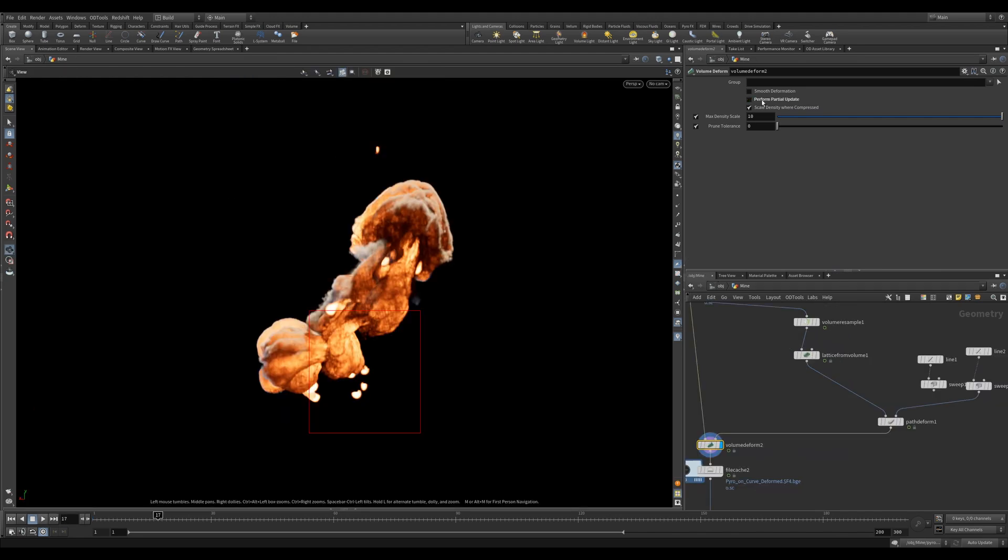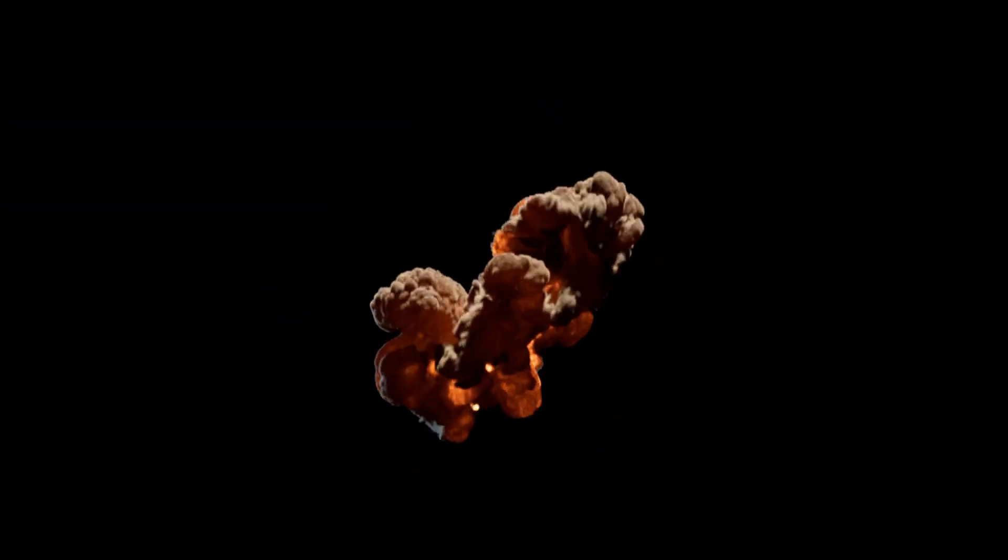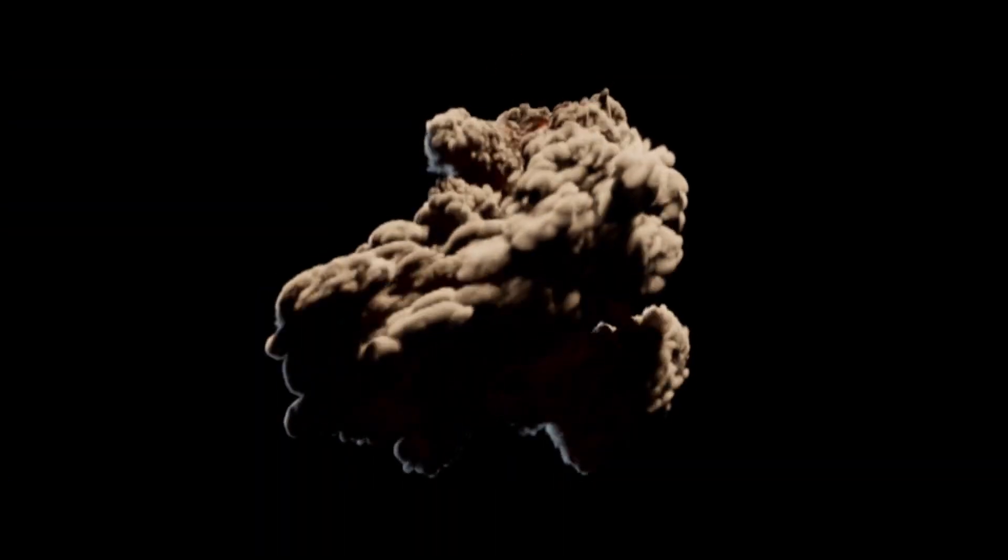But when doing pyro simulations, you can see that this will bring in small pieces of your pyro simulation that were left out of the capture region, giving some really cool additional elements.